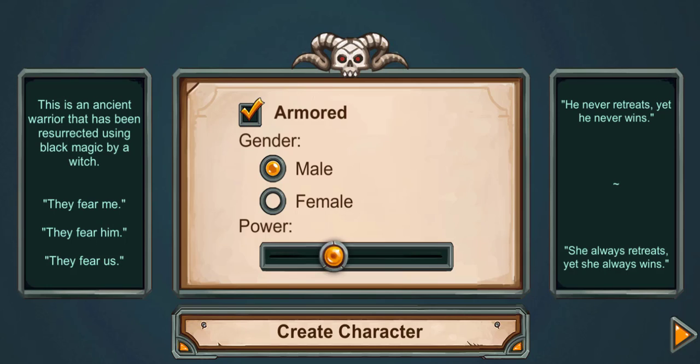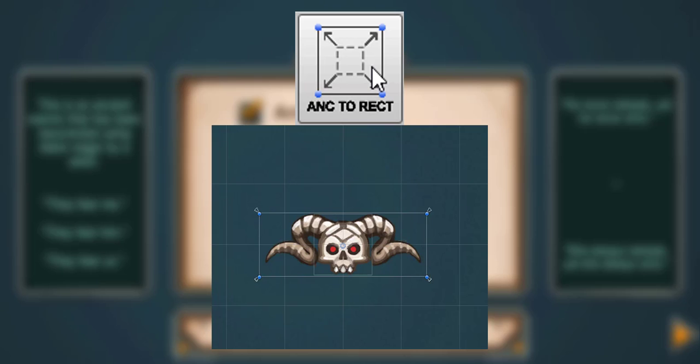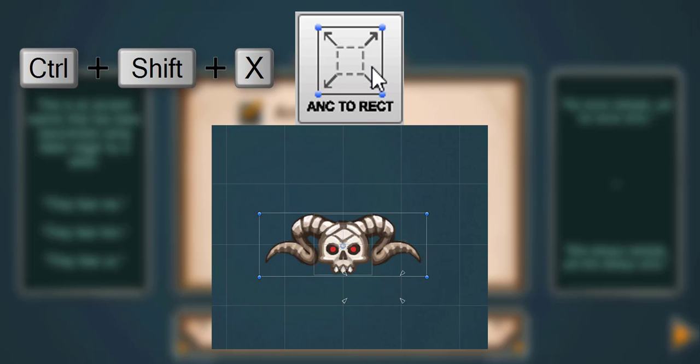Also, it comes with a very handy set of tools to make it easier for you to set up your UI elements. First tool is Fit Anchors to Rect, which removes the headache of manually trying to fit the anchors in many UI elements you work on.